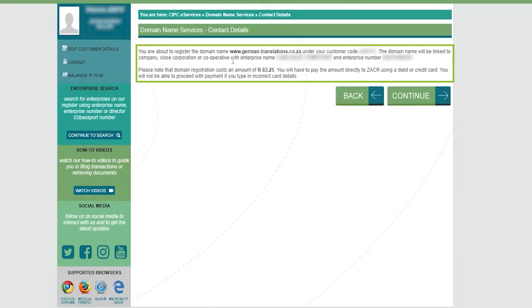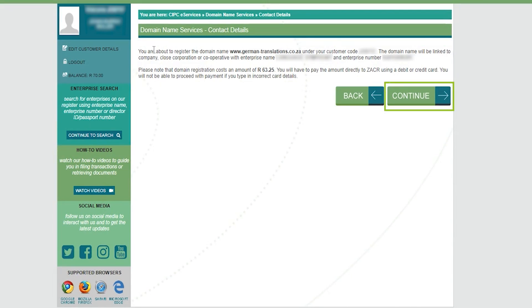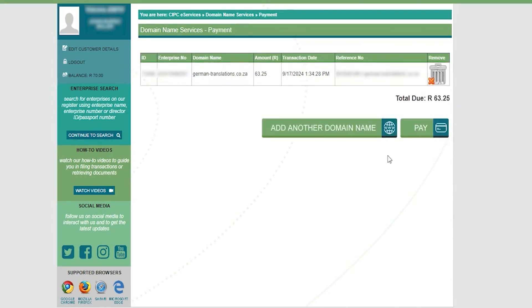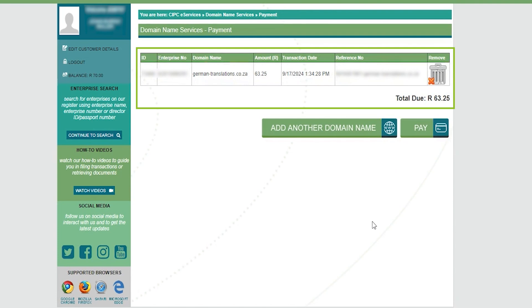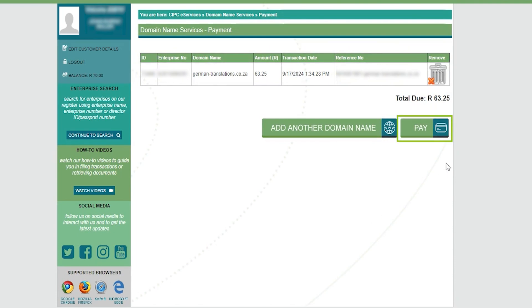On the next page, confirm your contact details once more and click continue. Review your order on the payment page and if you're satisfied, click the pay button.